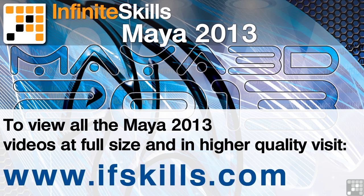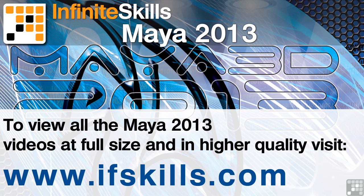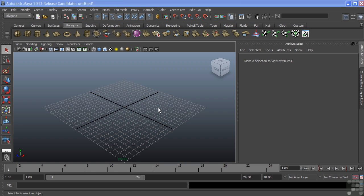This video is just a short extract from the entire course. If you wish to see all of the videos from this series at higher quality and in far larger screen size, head over to ifskills.com.